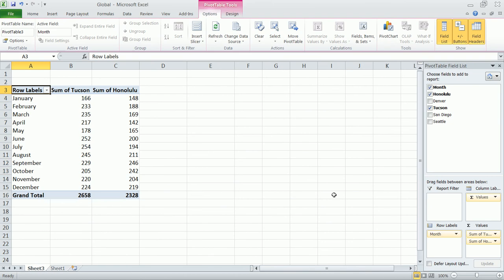Okay, so that's just a real simple look at pivot tables in Excel 2010.